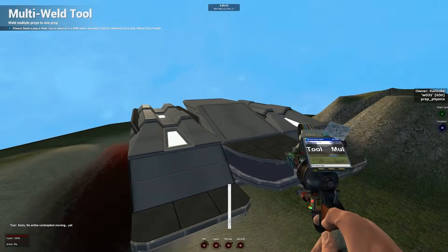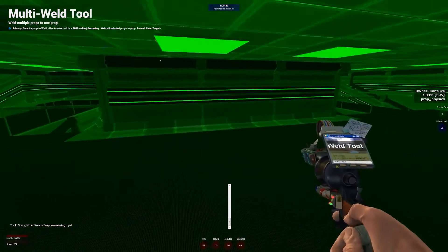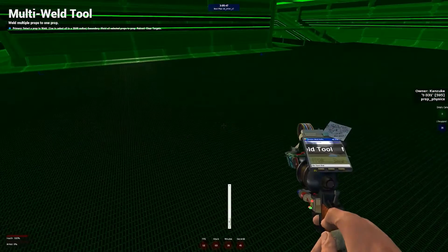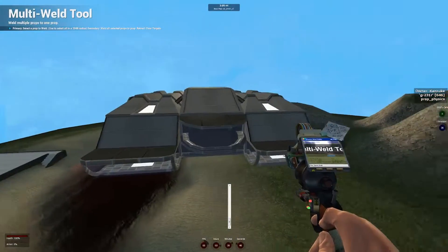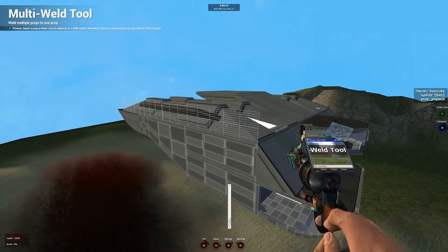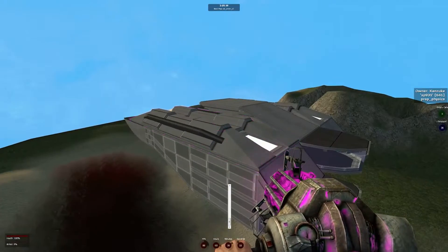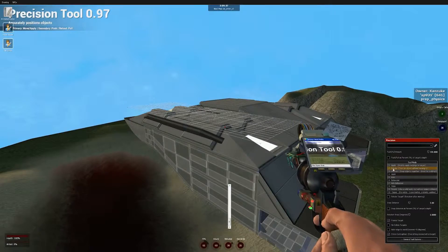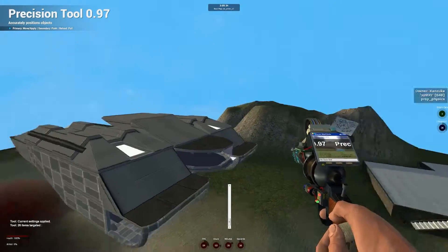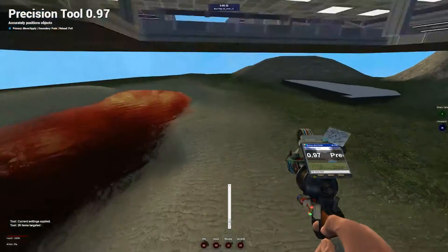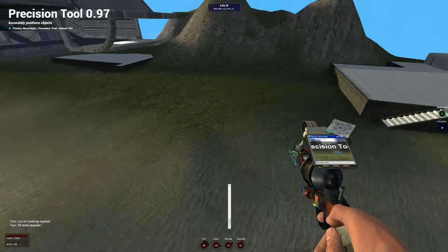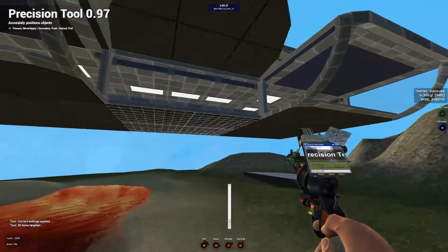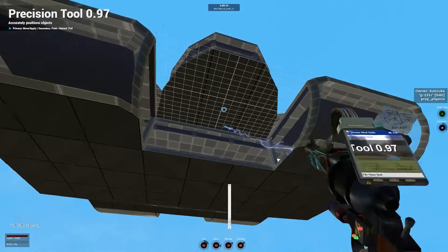So with the multi-weld tool you can hold E to select everything, and then just right click on a nice large prop in the middle is definitely the best thing to do, and right click to weld everything to it. Now you don't have to worry about anything being knocked off accidentally. And what I'd like to do here is now I can use the precision tool to apply properties to every single prop on the ship. So now it won't collide with anything, and it won't have any shadows, which is nice for frames per second mostly.